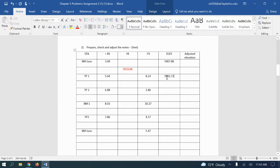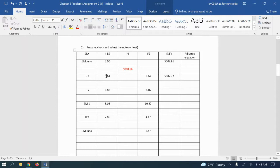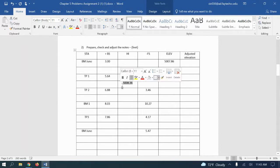So I got 5002.72. All right, that gives us the elevation for turn point two. We're going to go put the instrument up and set on the other side and we're going to read another backside, 5.64. We're going to add it to our elevation to get a new HI and we're going to have 5008.36. I'm just going to make the HIs in red so that you can see them.